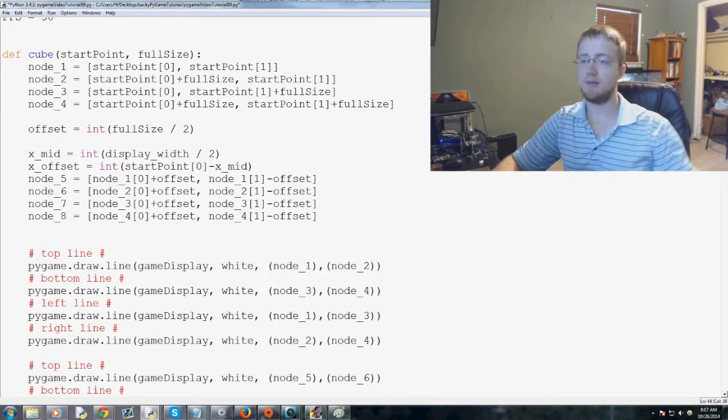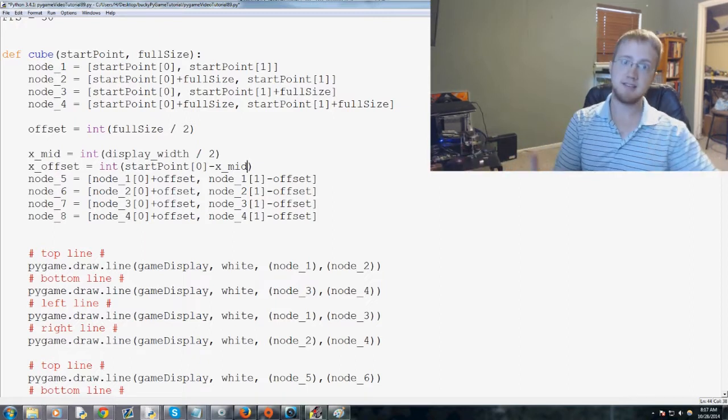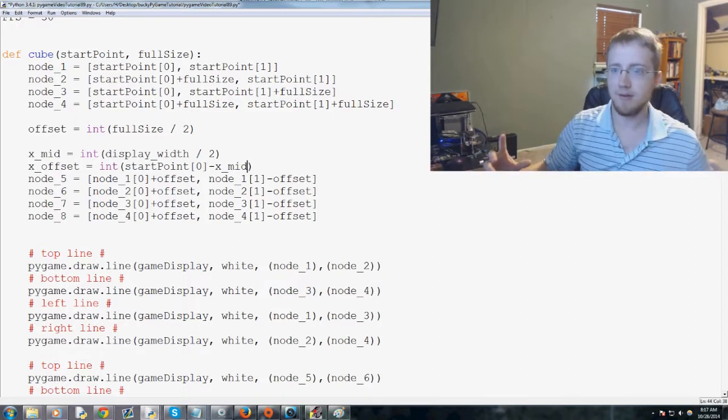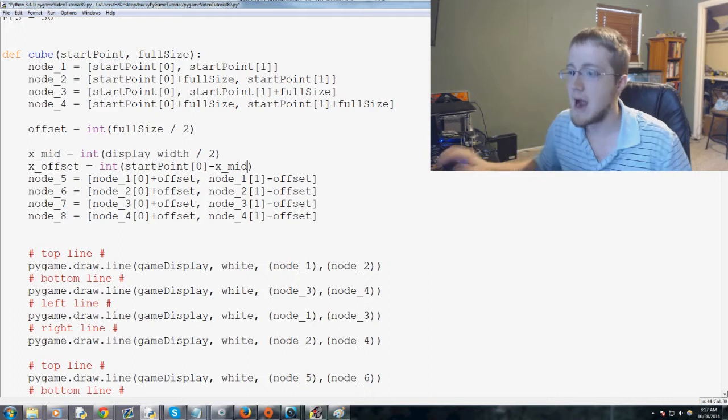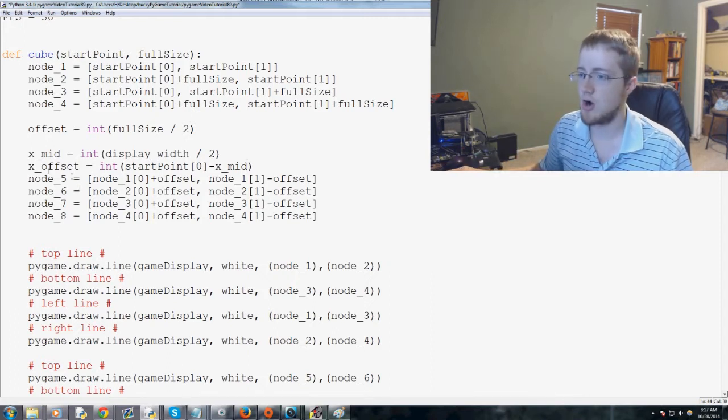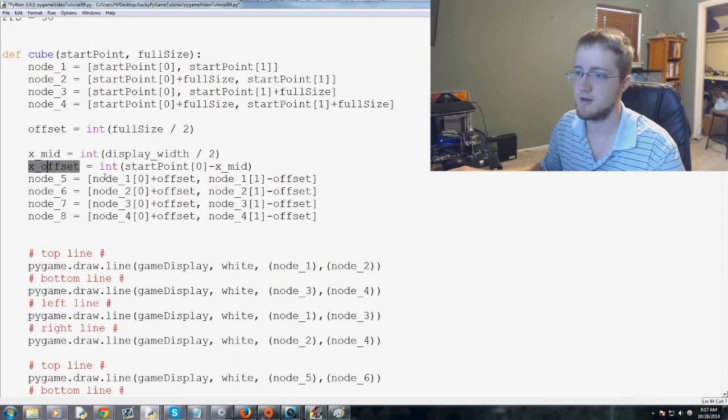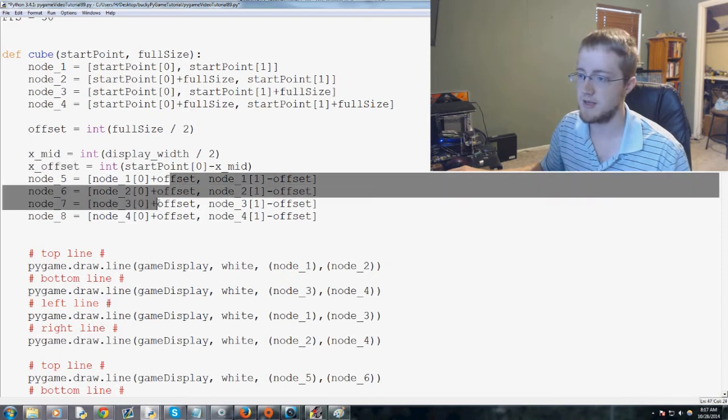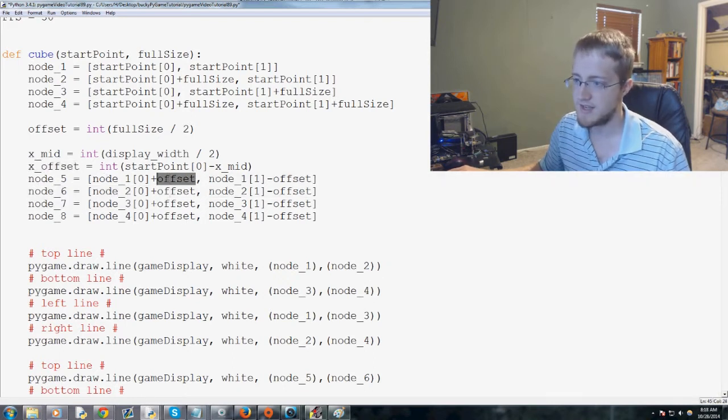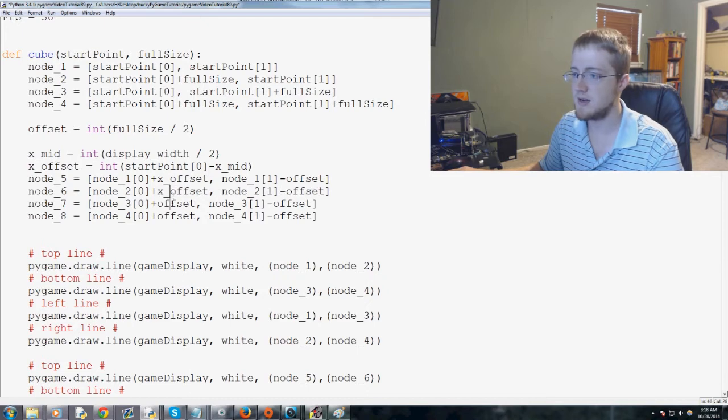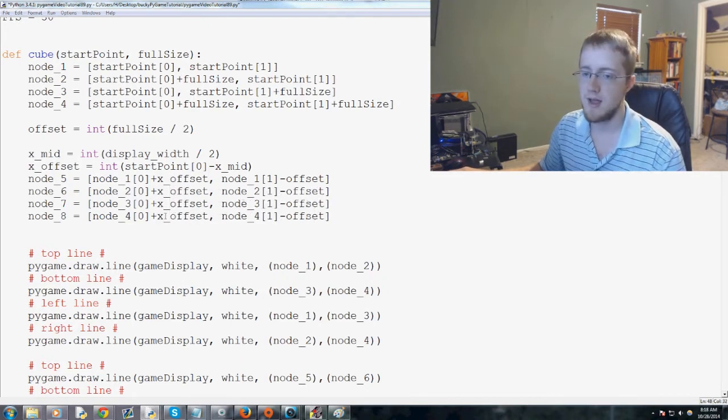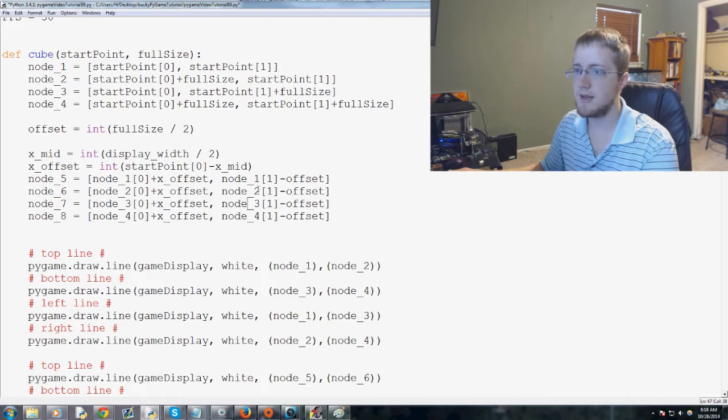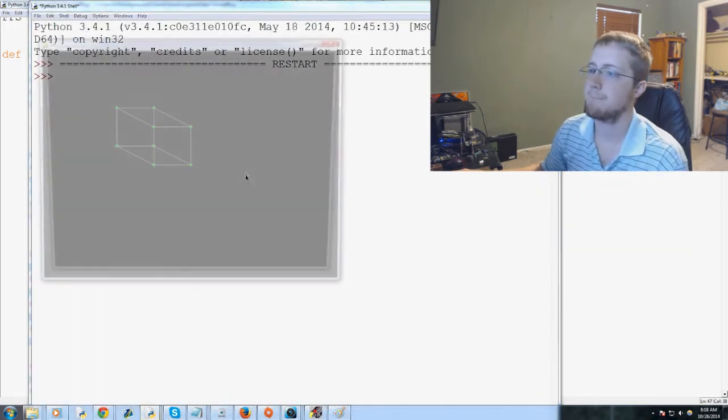So basically the x offset is the distance from the middle. So now we would want to change all offsets for the x. So these are all x offset. Well, this is all f, x offsets. So now change that to x offset, x offset, x offset. Okay. And now, let's go ahead and save and run that.